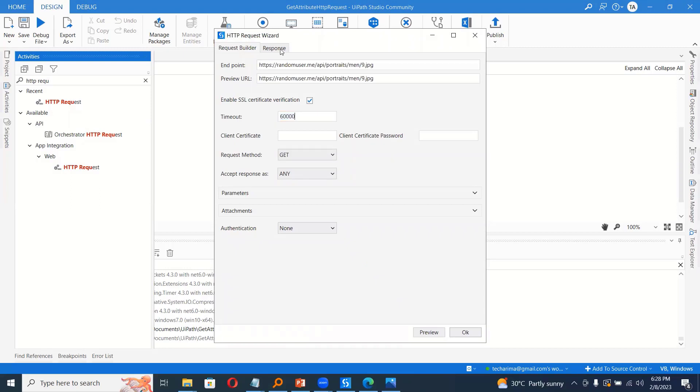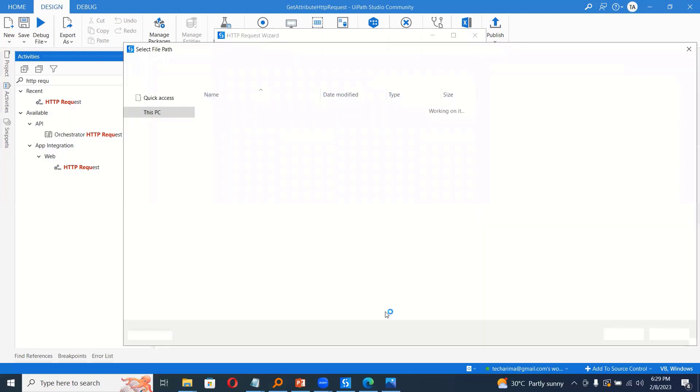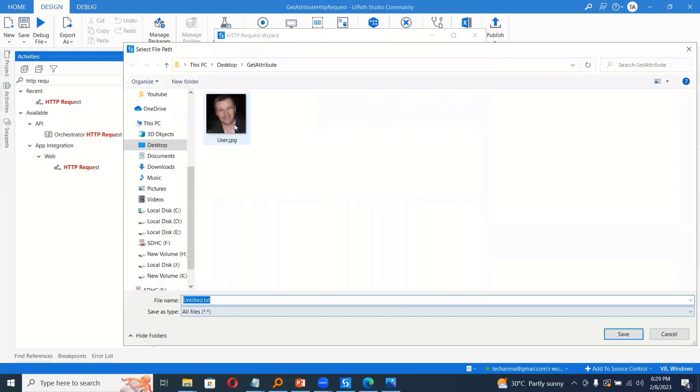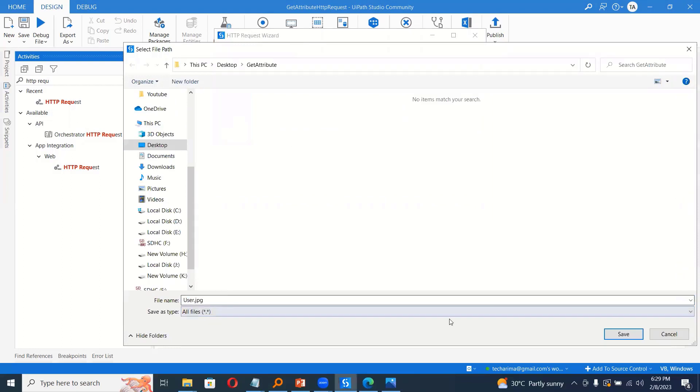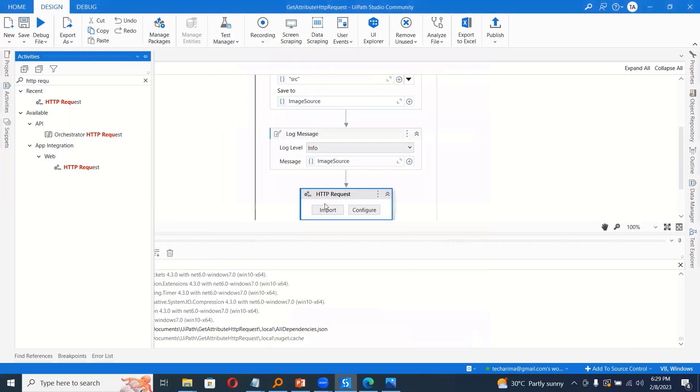So don't change anything. Directly go to response. Tick this download response check box and click the three dots and choose where you want to save the image. So I will delete the existing image and choose the same path and say, I want to save it as user.jpg in this path. I will click OK now.